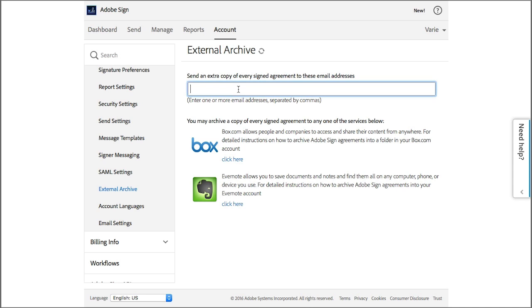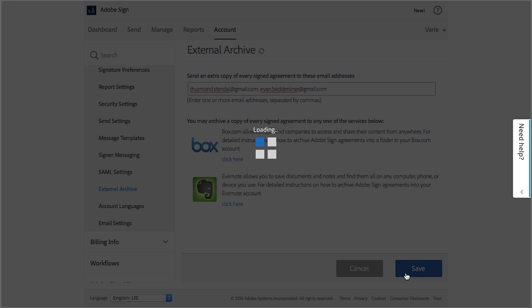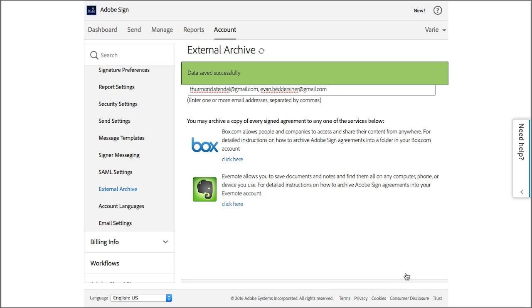To send a copy of signed agreements to an email address, just type the email address here. If you want to include more than one email address, just separate them out with a comma as you enter them. When you're done, click on save changes.